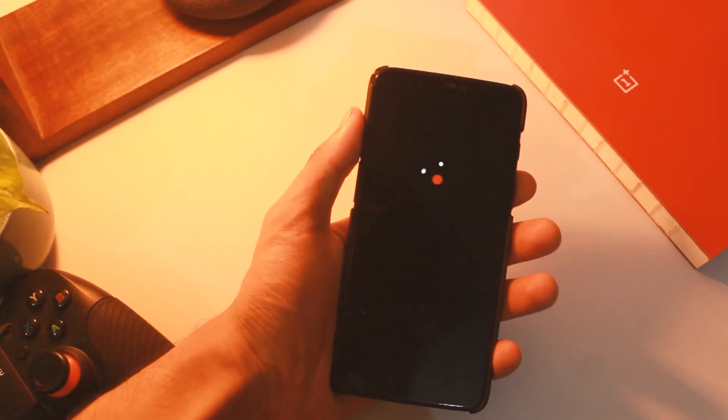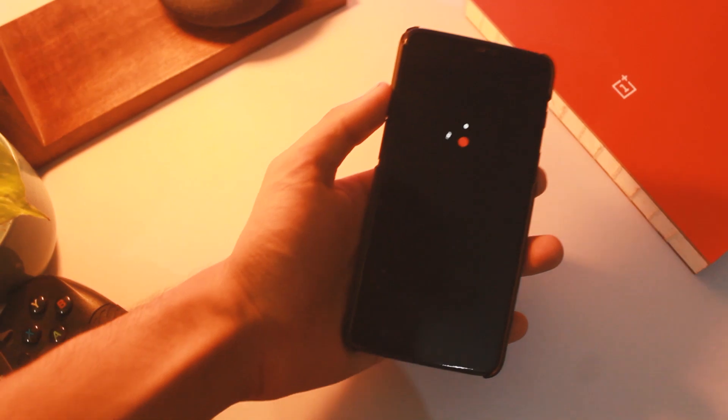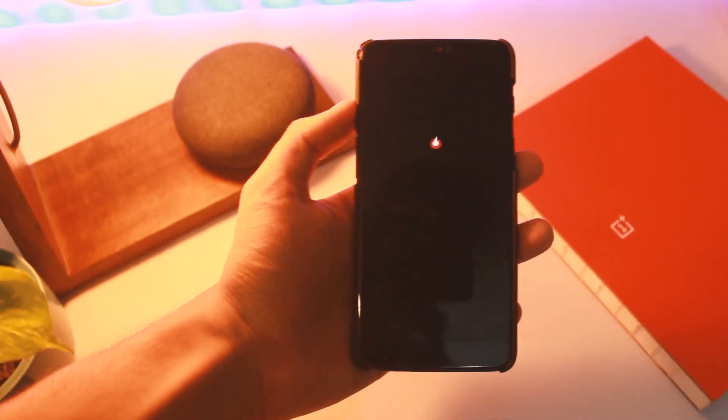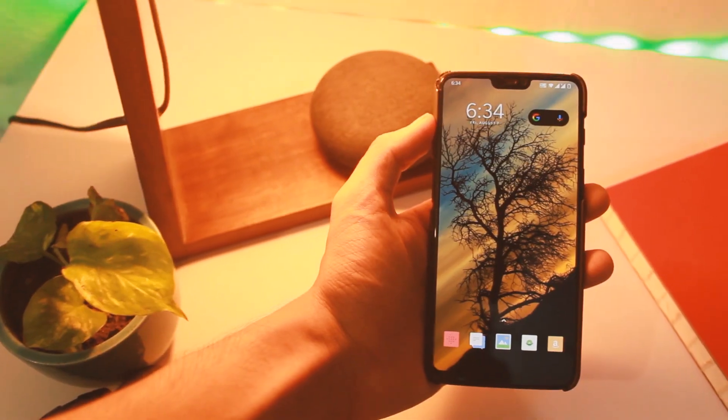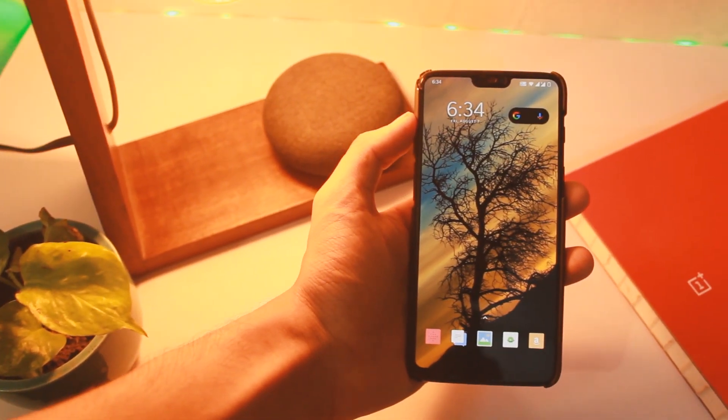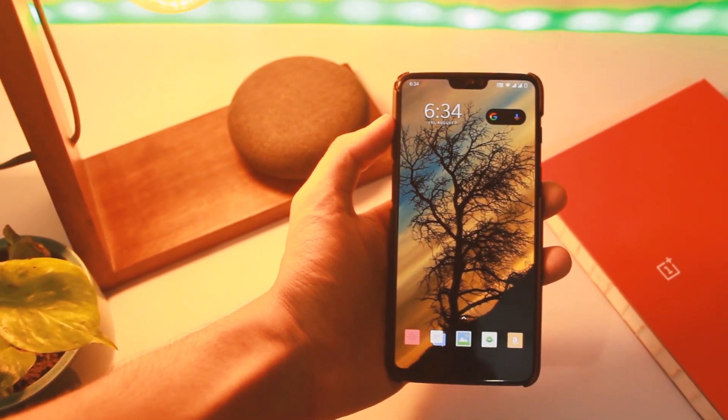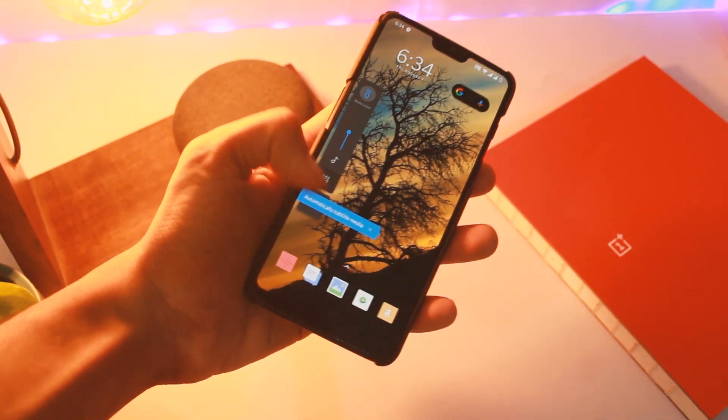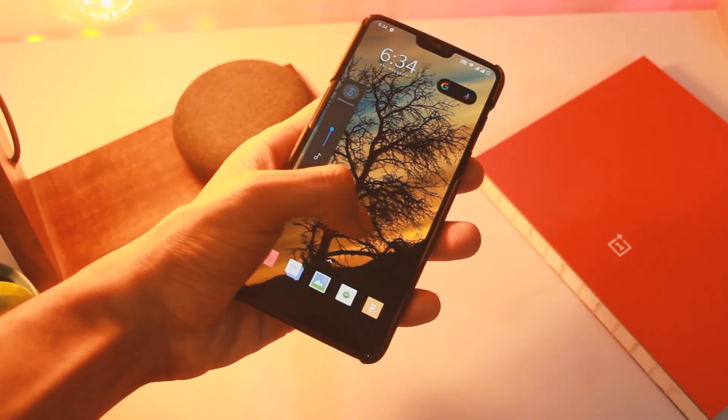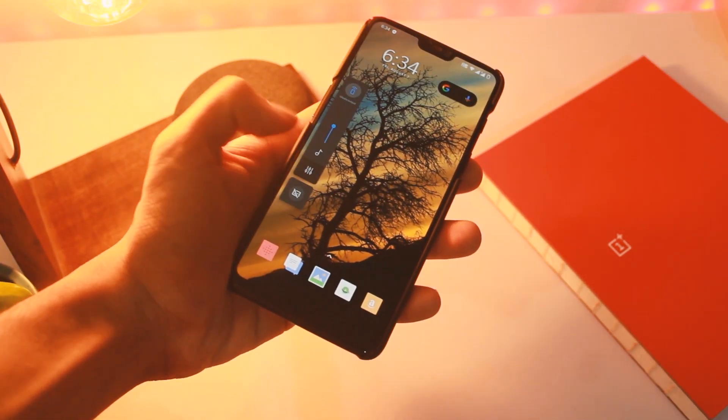The instructions to flash this one are at the end of this video. Some of you were facing problems with the last beta, especially OnePlus 6T users. I've mentioned a fix for that as well.